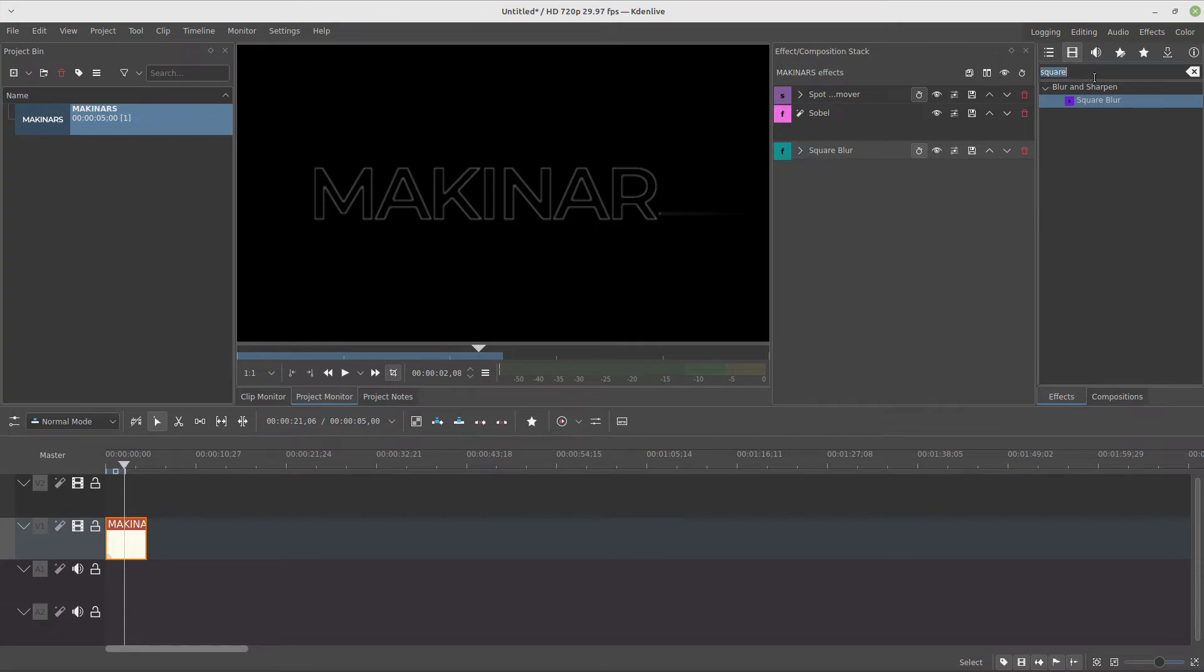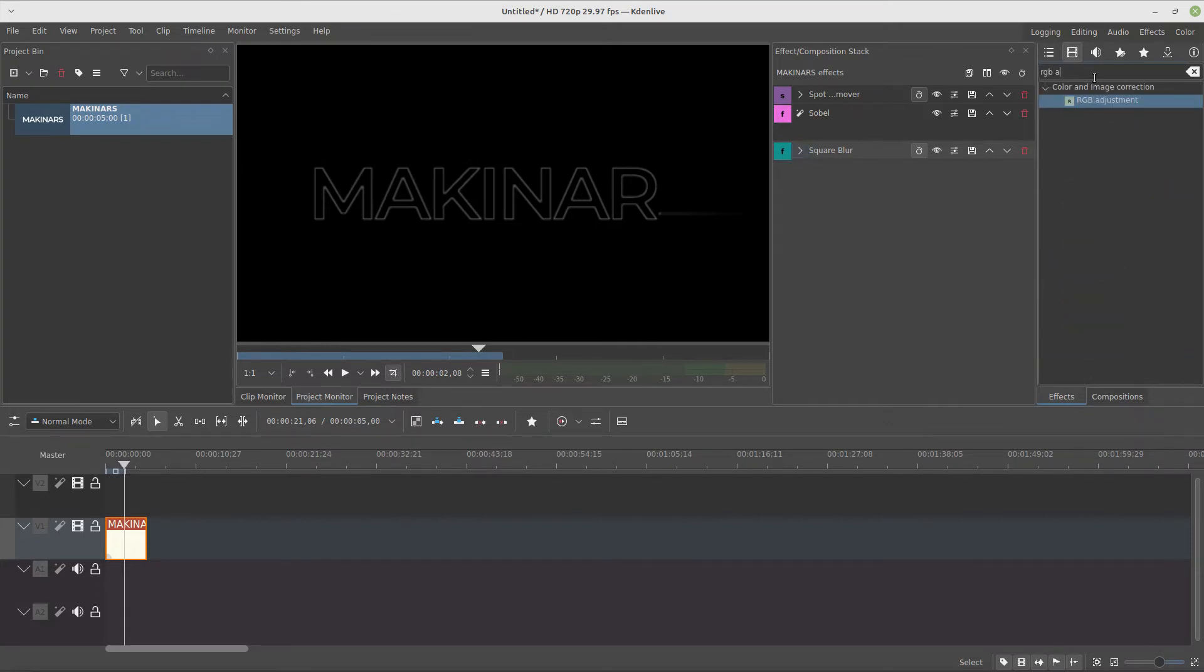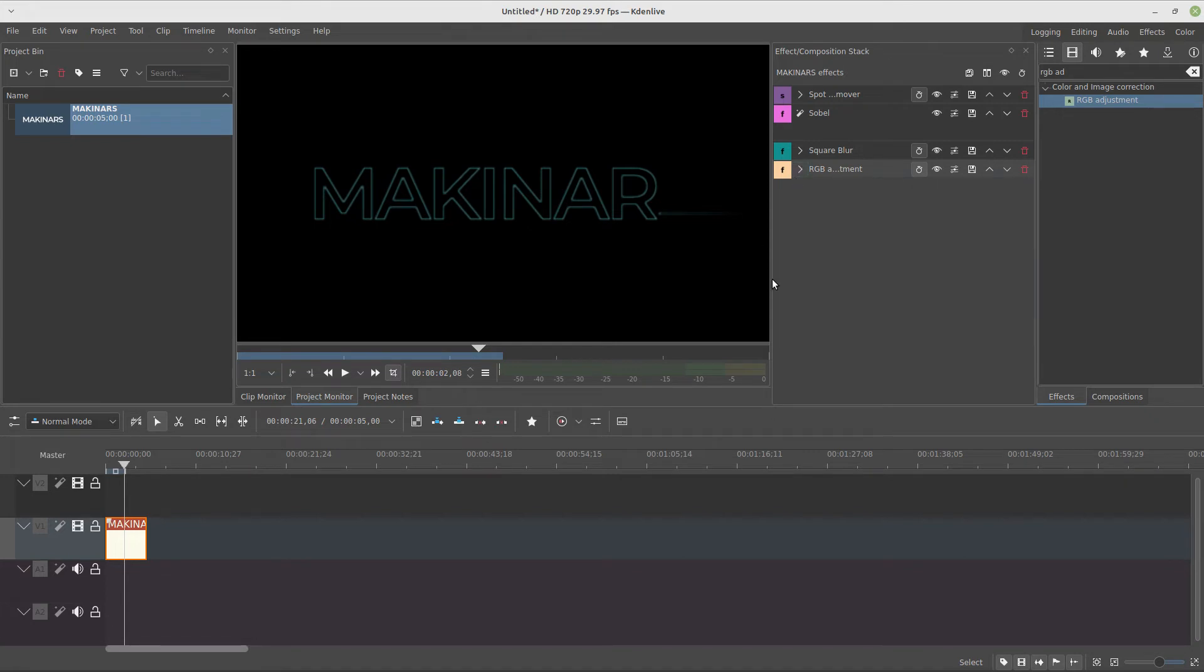To finish this text, we're going to add the RGB adjustment with the values 0, 1000, 1000, multiply, capital Luma. You choose the best color for you.